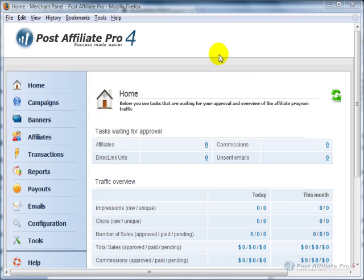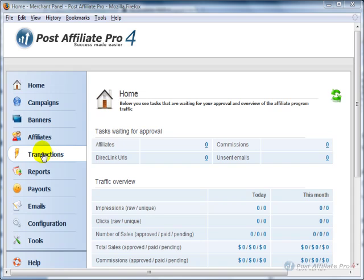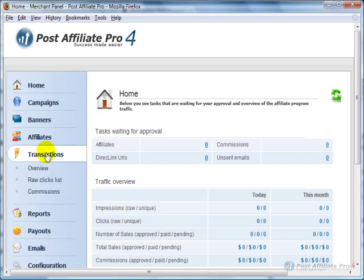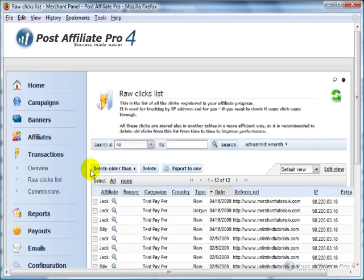Once your affiliates are up and running, there will be a couple of reports and ways to deal with clicks and with sales. I'm going to click on Transactions over here and click on Raw Clicks List.